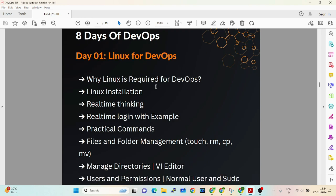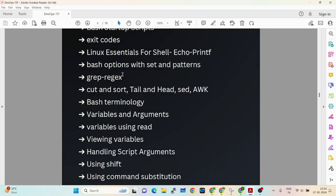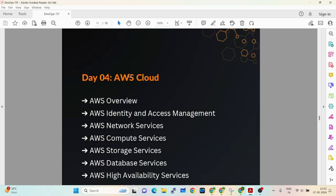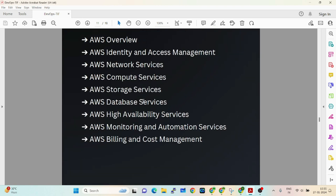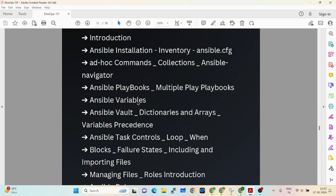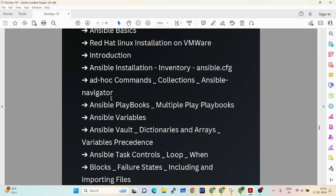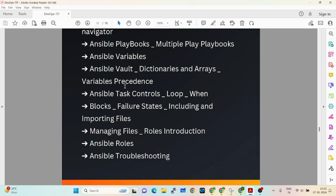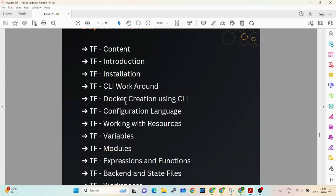You'll get a sheet showing everything we are going to cover and brush up on. We'll discuss Agile Scrum, Git and GitHub, and AWS Cloud — giving a clear picture of which AWS services are required. For Ansible, we'll cover inventories, ansible.cfg, collections, Ansible Navigator in the latest versions, playbooks, roles, variables, loops, and troubleshooting.